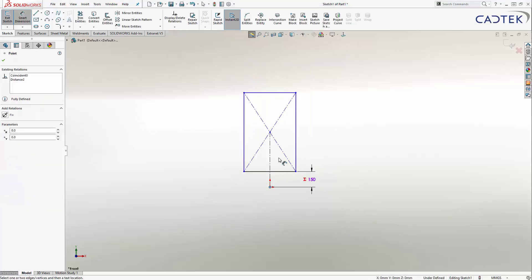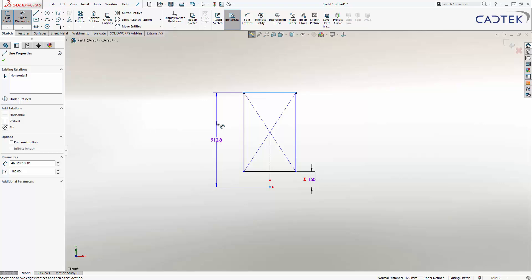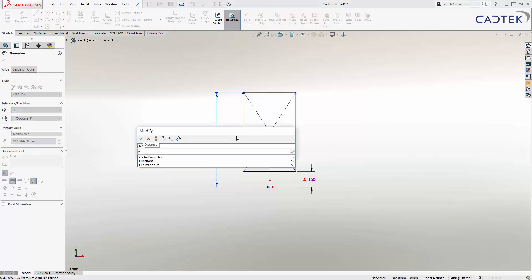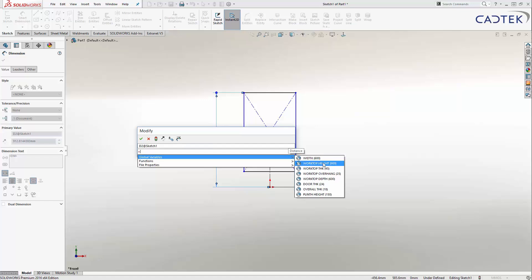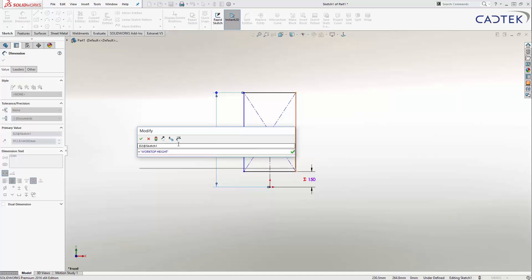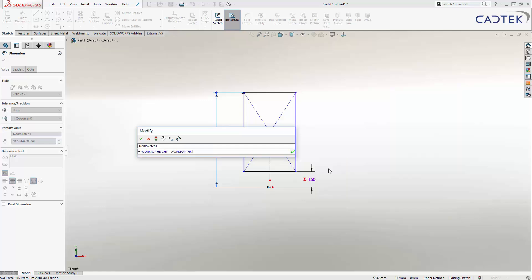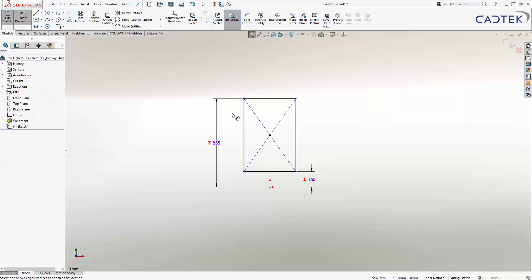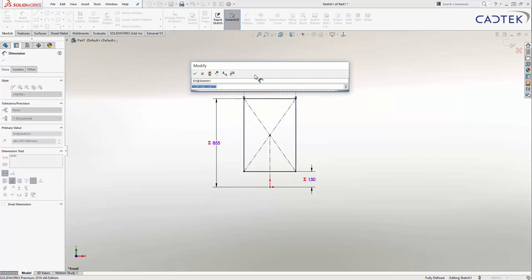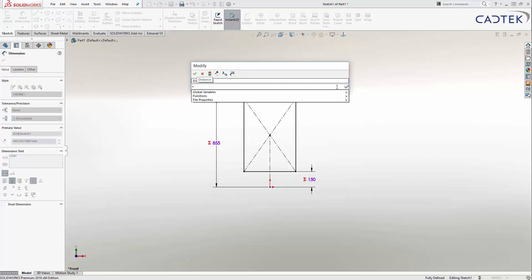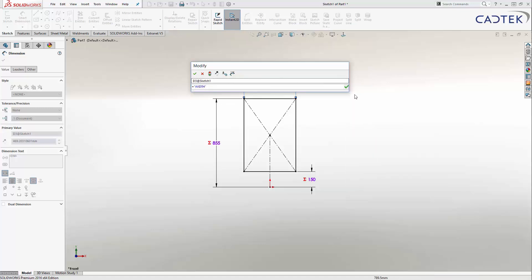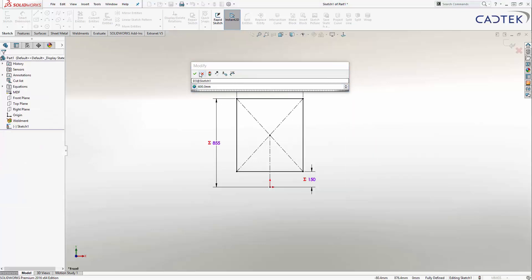Then I'm going to have a total height from here up to the top of my carcass — and that is going to be equal to my worktop height minus my worktop thickness. So this means I can come in and change any of these and it will make sure the size of my carcass is at the right place. And then we're going to have a dimension for my overall width — I'm pressing the equals key — and this is going to be equal to my overall width. You can see that fully constrains my model.